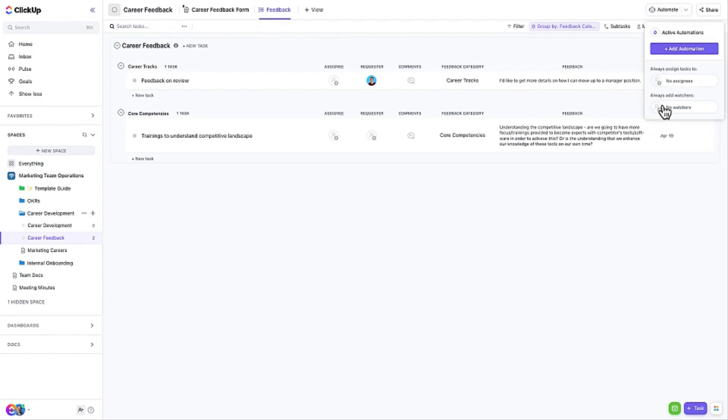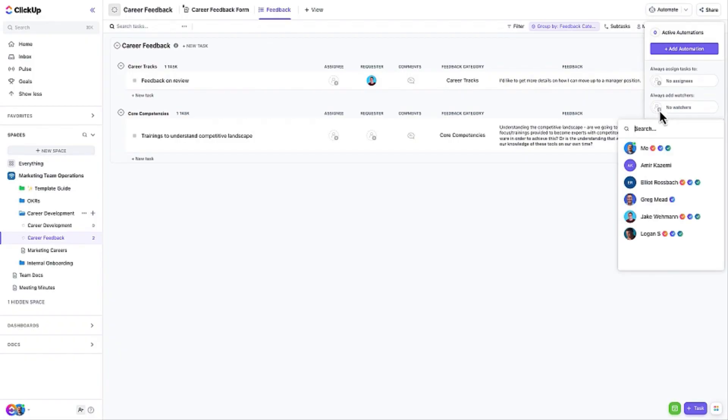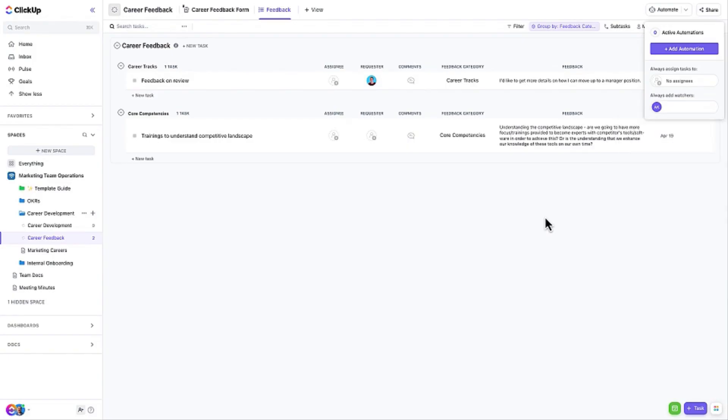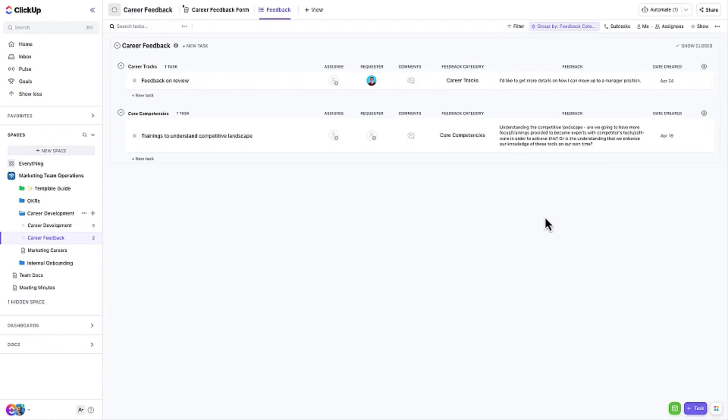Here's a pro tip. Use the Quick Automation option to add a manager as a watcher on all new tasks automatically whenever a new piece of feedback is submitted.